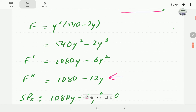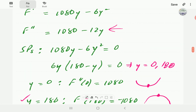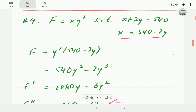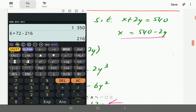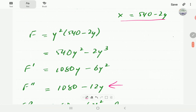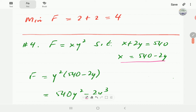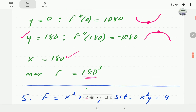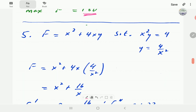At y = 180 the second order derivative is negative, indicating a local maximum — which is what we are looking for. Plugging y = 180 into the expression for x gives x = 540 − 2(180) = 180. So the maximum value of f = xy² with x = 180 and y = 180 is 180 × 180² — giving the maximum value.